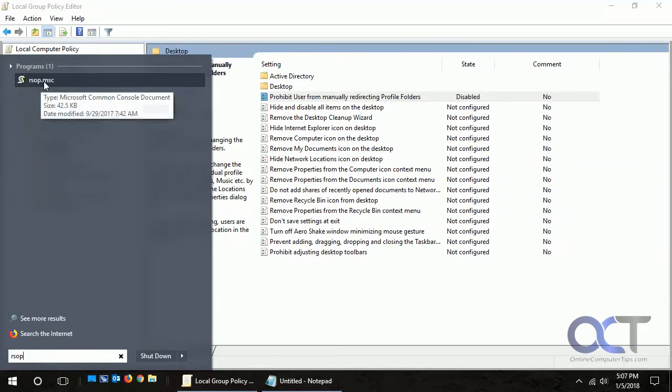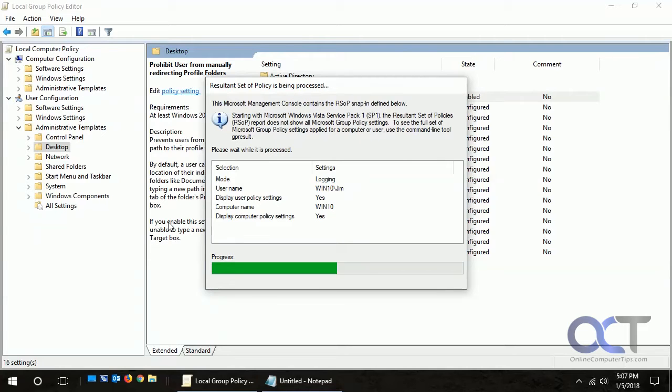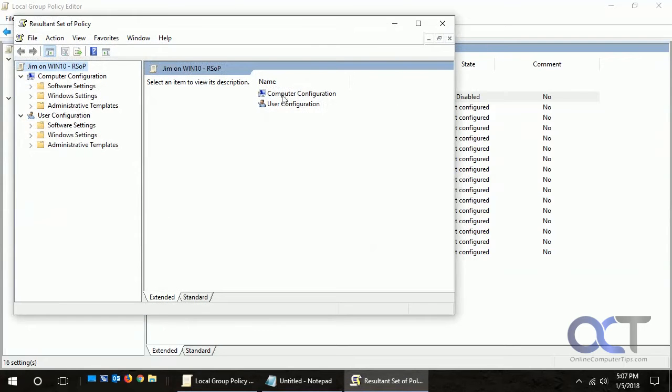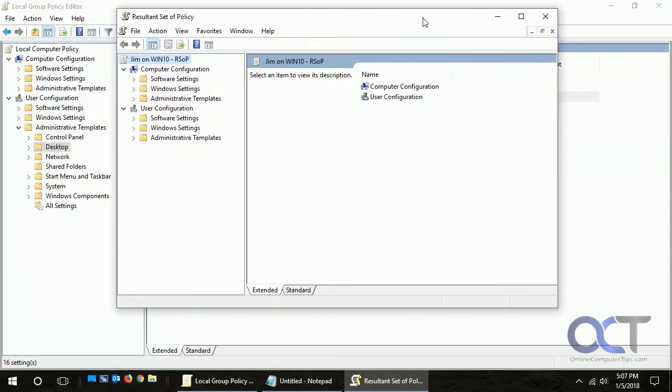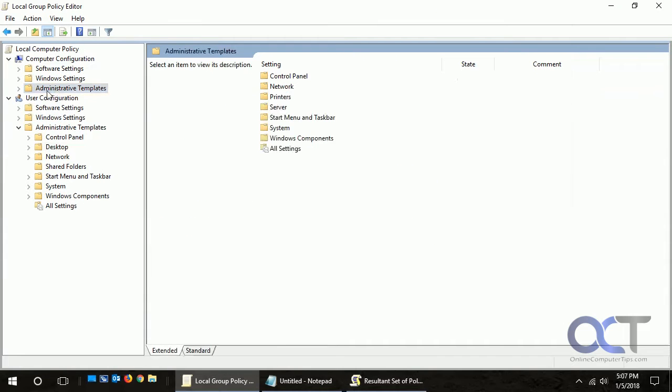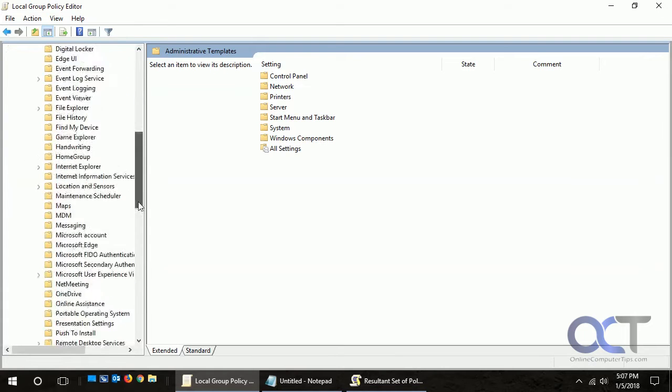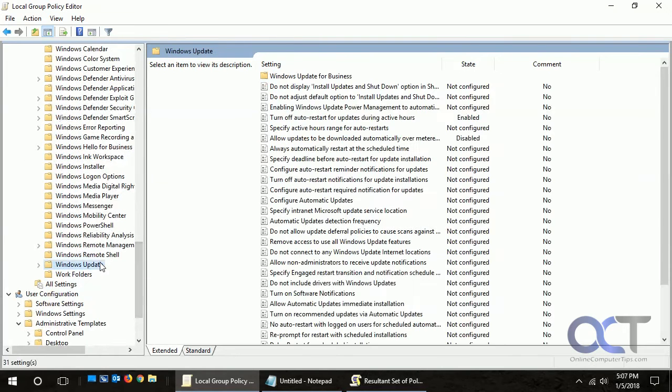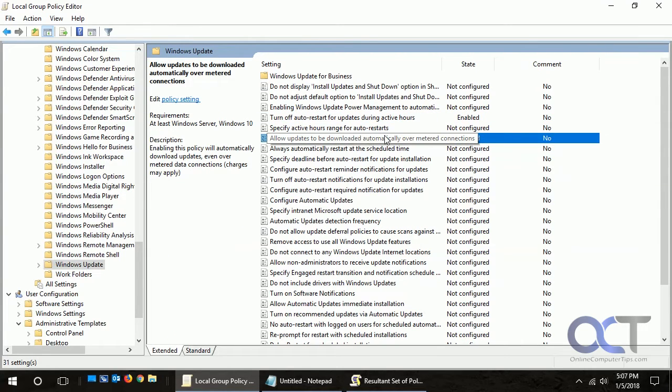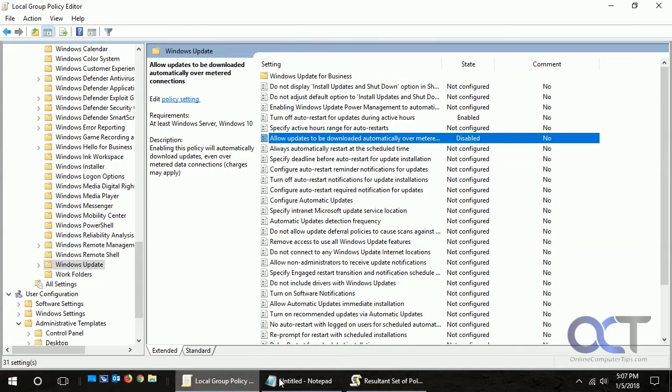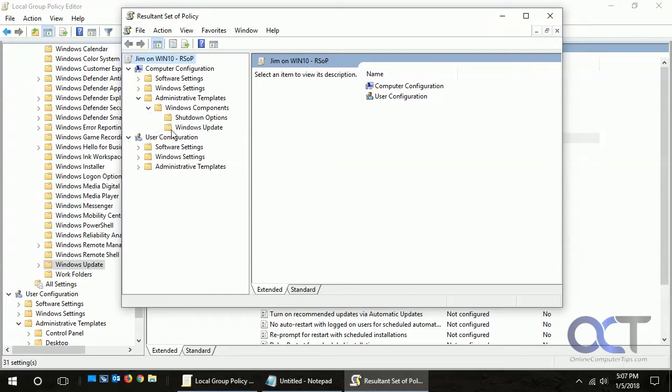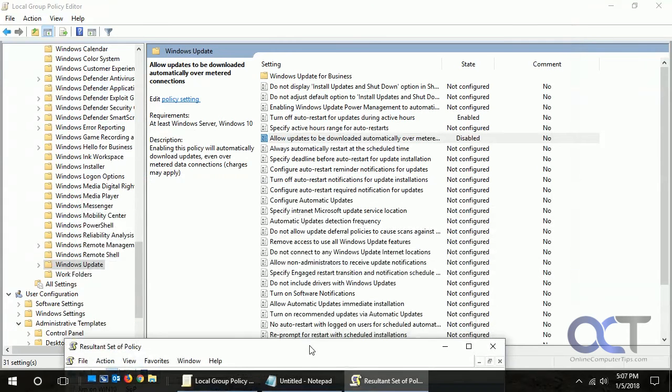Or you could click on rsop.msc and it's going to scan the computer and apply policies. Now you'll notice, let's go back to Computer Configuration where we changed those Windows Update settings. We have turn off auto restart and allow updates to be downloaded automatically enabled. If we go back to here and go to the same section, you can see those are the only two things that are shown.